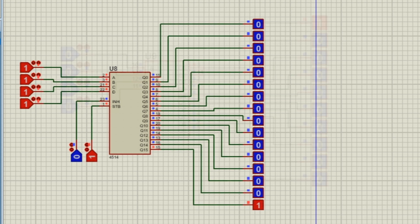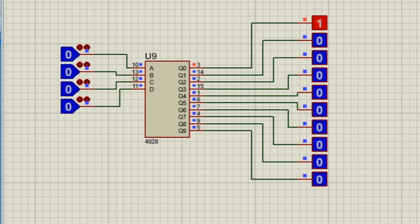Now let's see a BCD to decimal decoder. A BCD to decimal decoder is similar to 4 to 16 decoder.